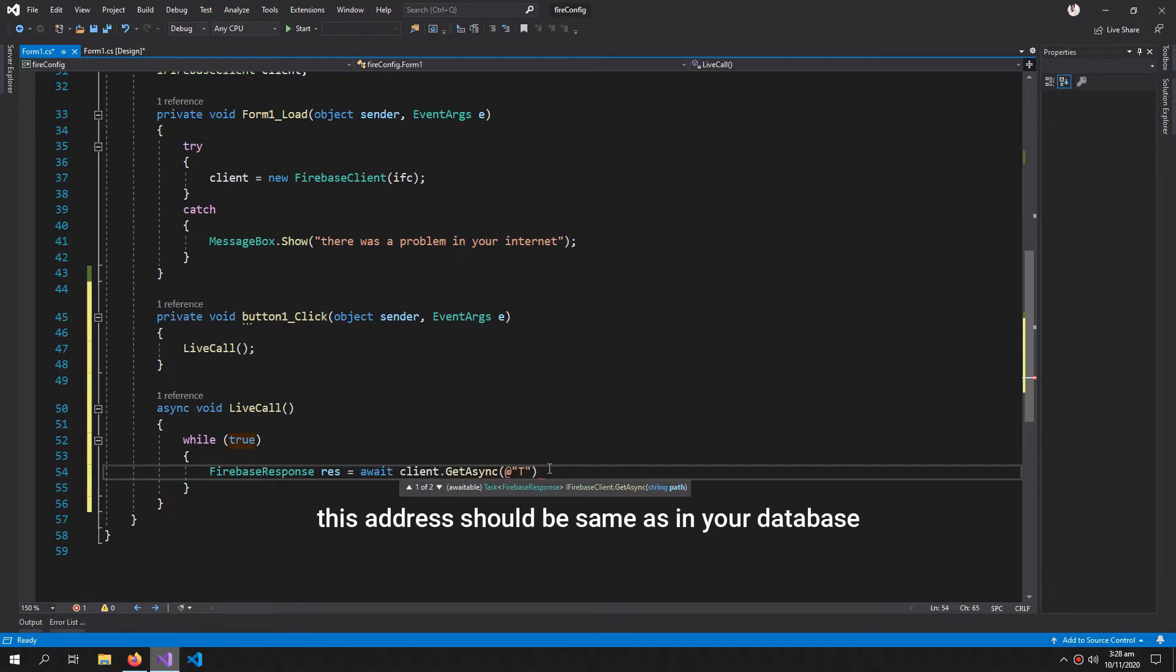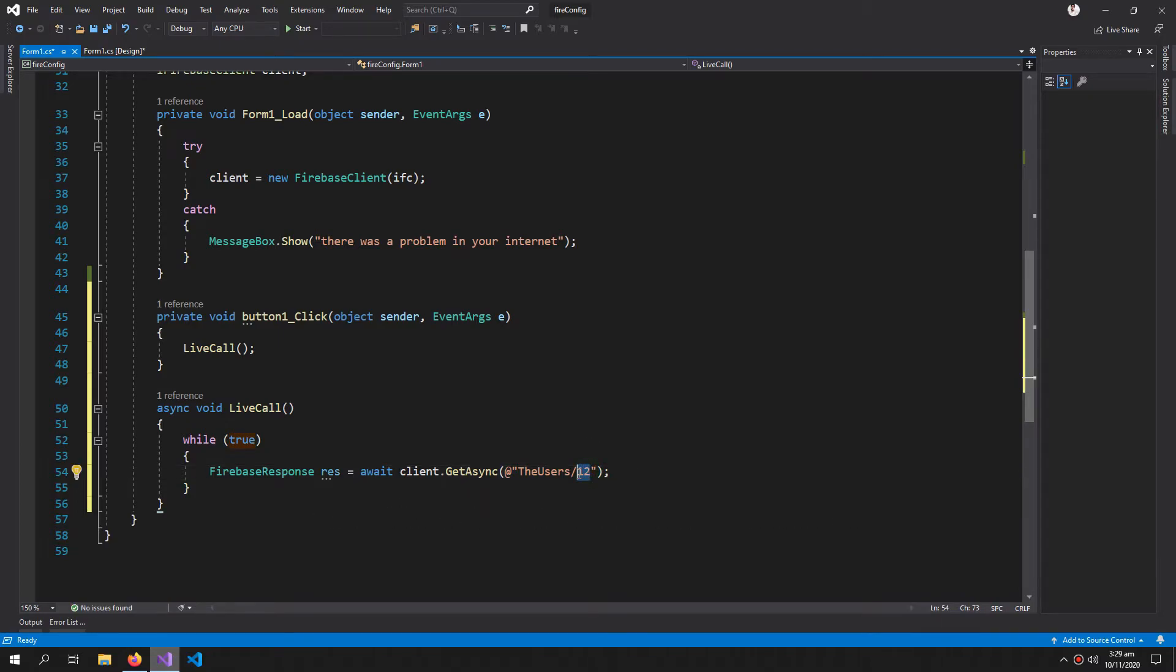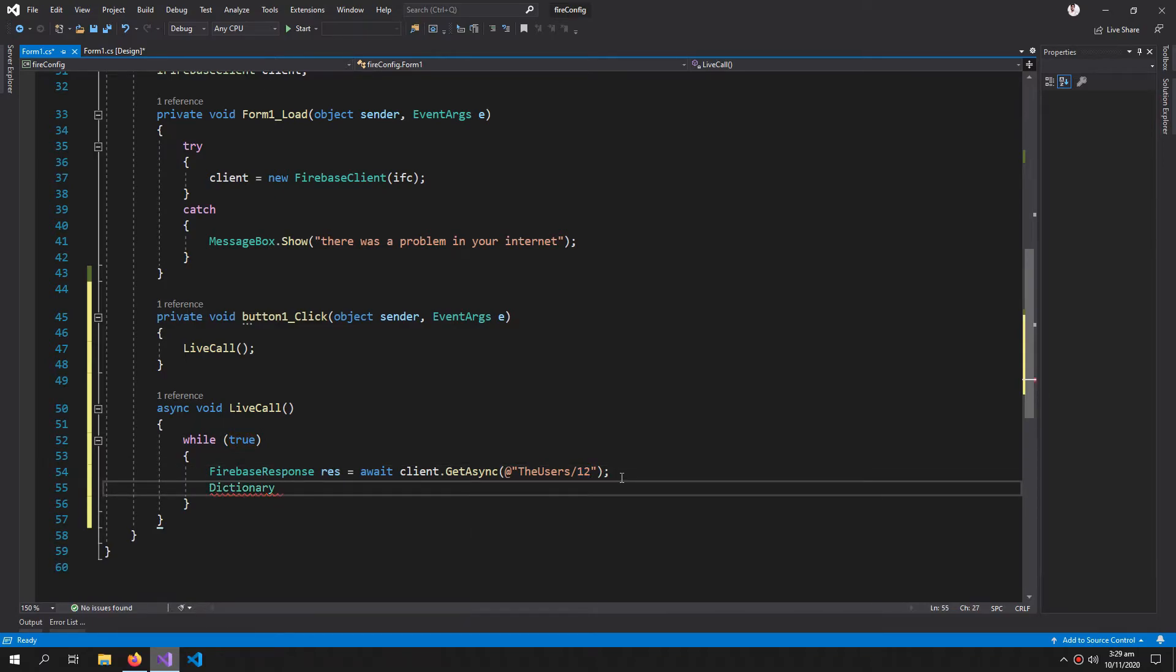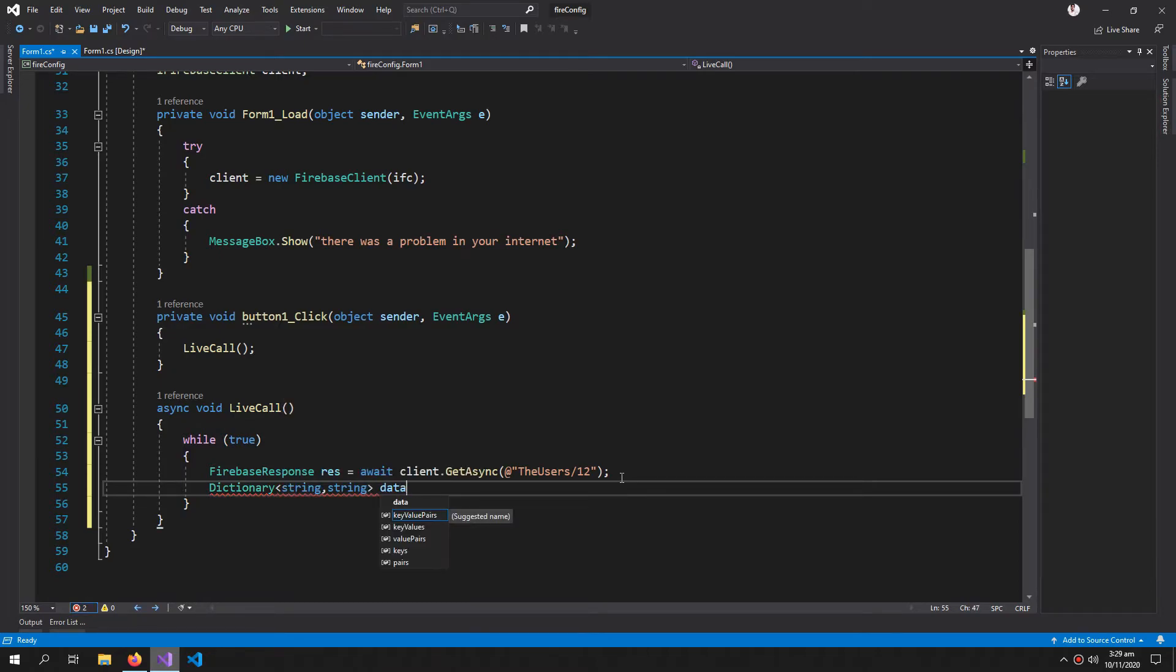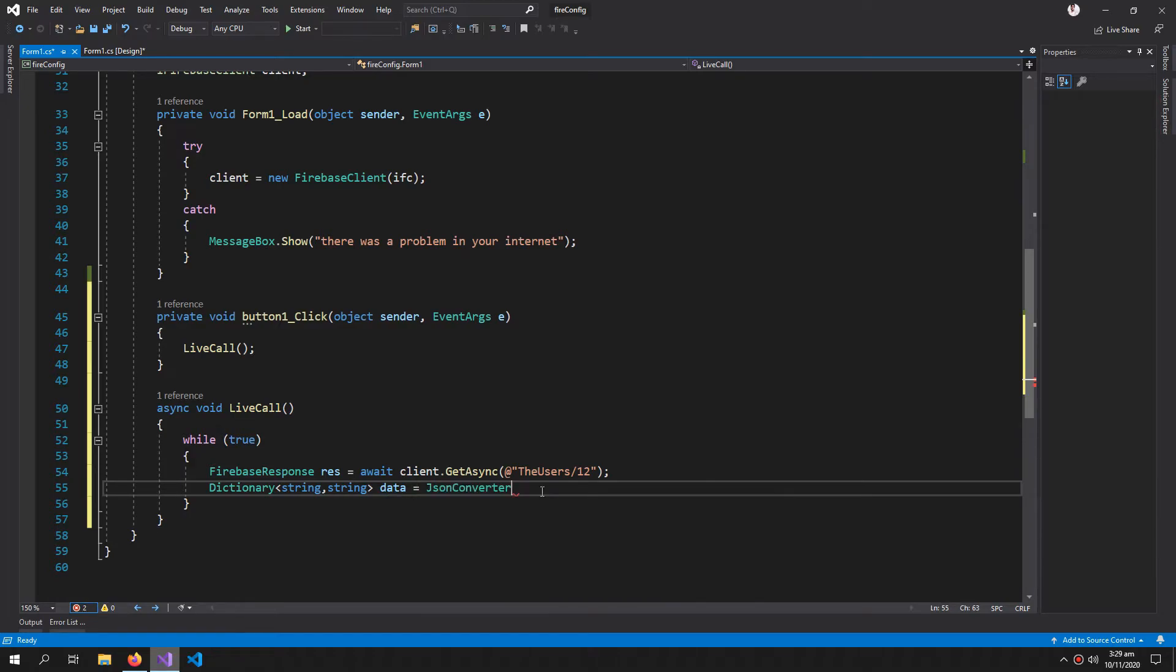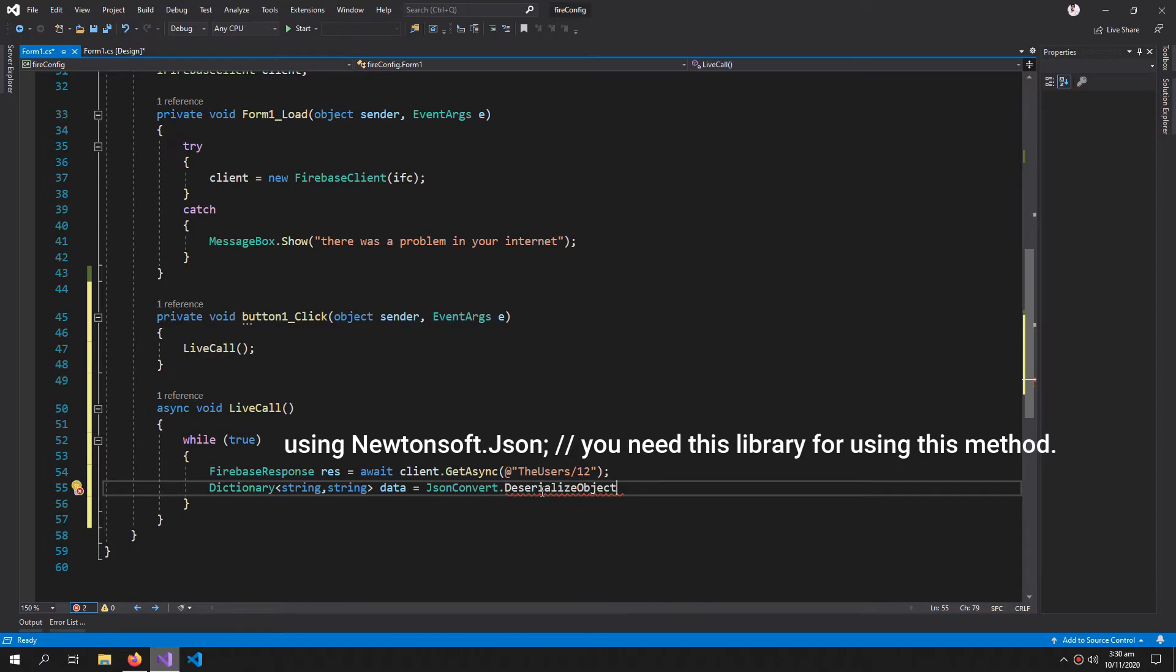Dictionary string, string - we want it in the form of dictionary. Dictionary equals JsonConvert.DeserializeObject.